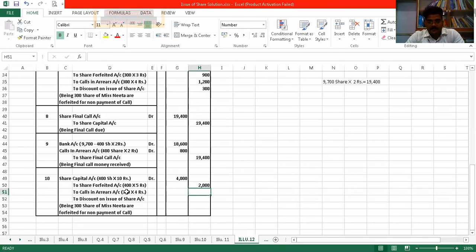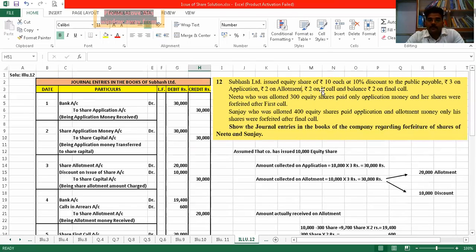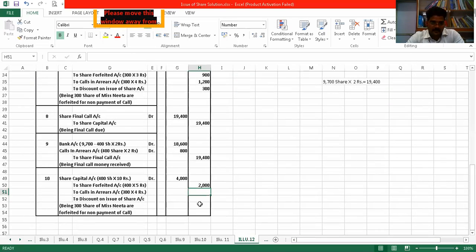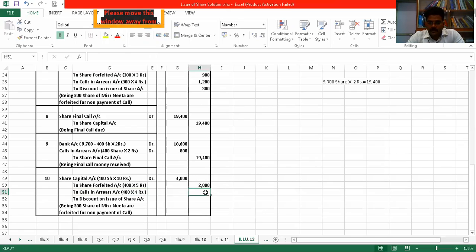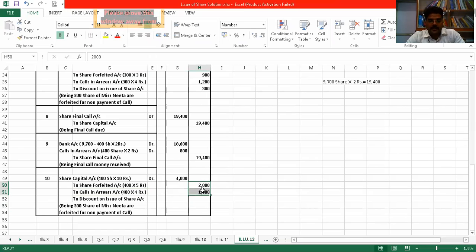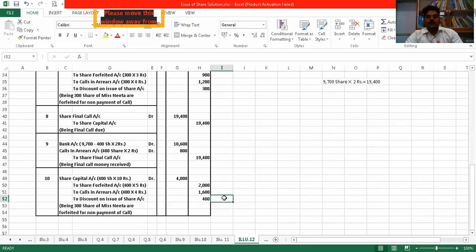Calls in arrears: Sanjay did not pay first call and did not pay final call — total 4 rupees unpaid. So 400 × 4 = ₹1,600. Now check total — it is still ₹400 short. That will be adjusted from discount, because we gave 1 rupee discount per share — 400 × 1 = ₹400.